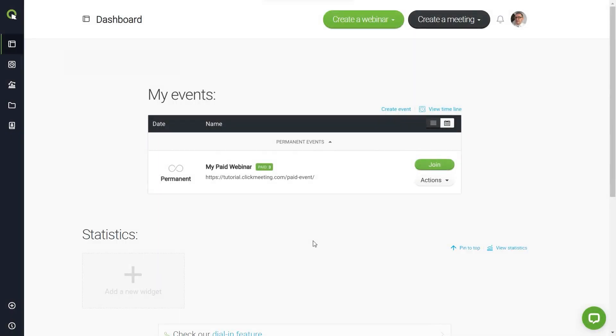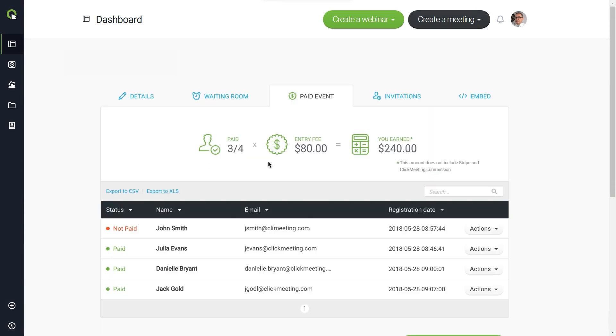To see how your ticket sales are going, return to your account dashboard. Click on paid to see the total revenue. Below, you'll see a full list of attendees who have paid for the event and those who have only registered but not completed payment yet.